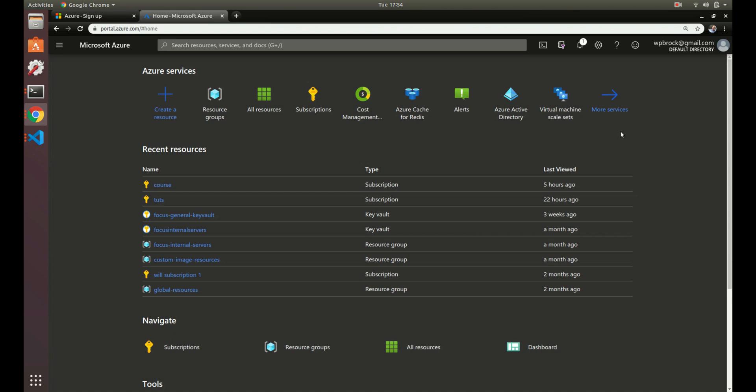You're able to filter out different resources, give permissions to different subscriptions, and different things like that. When you first sign up for your account, I think it gives you one default subscription. You can use that. But let's go into what subscriptions are.